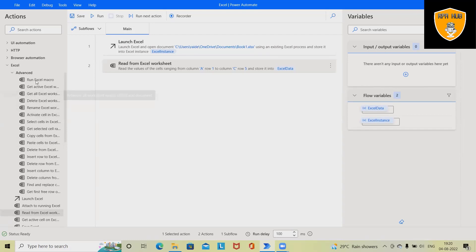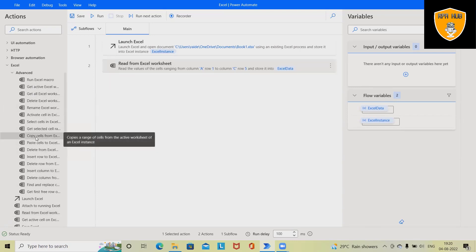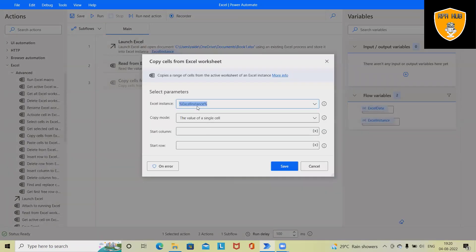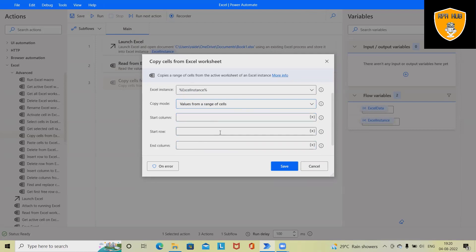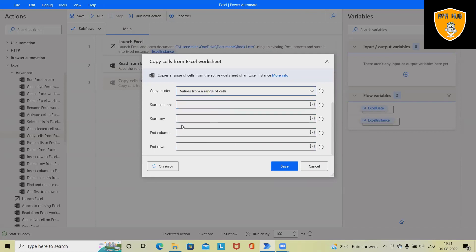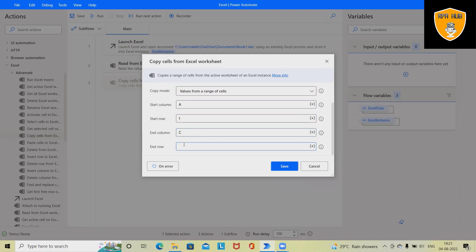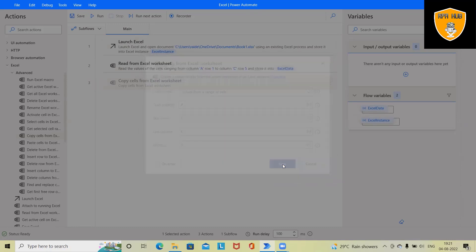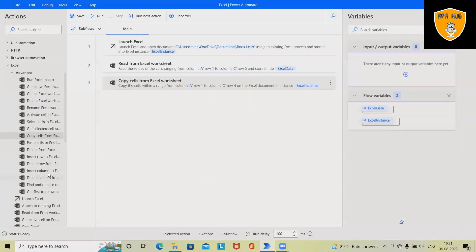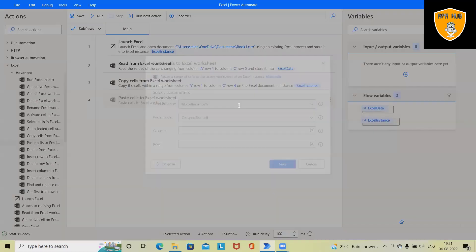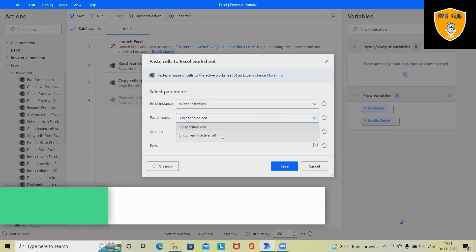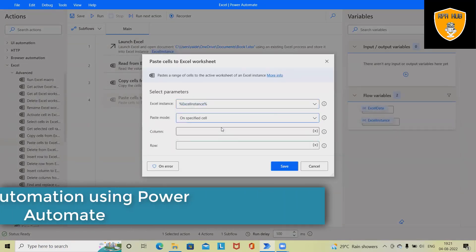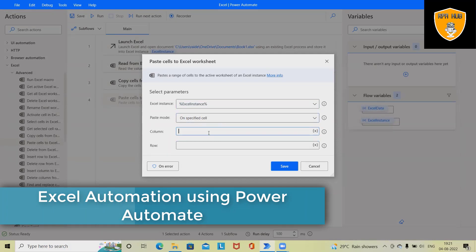Now next I want to copy some value from this Excel sheet. So what I will do, I will drag and drop Copy Cells from Excel Worksheet. And here I have to specify the range cell, so I need to specify A1 till C4. Now I need to copy this value into this specified cell.